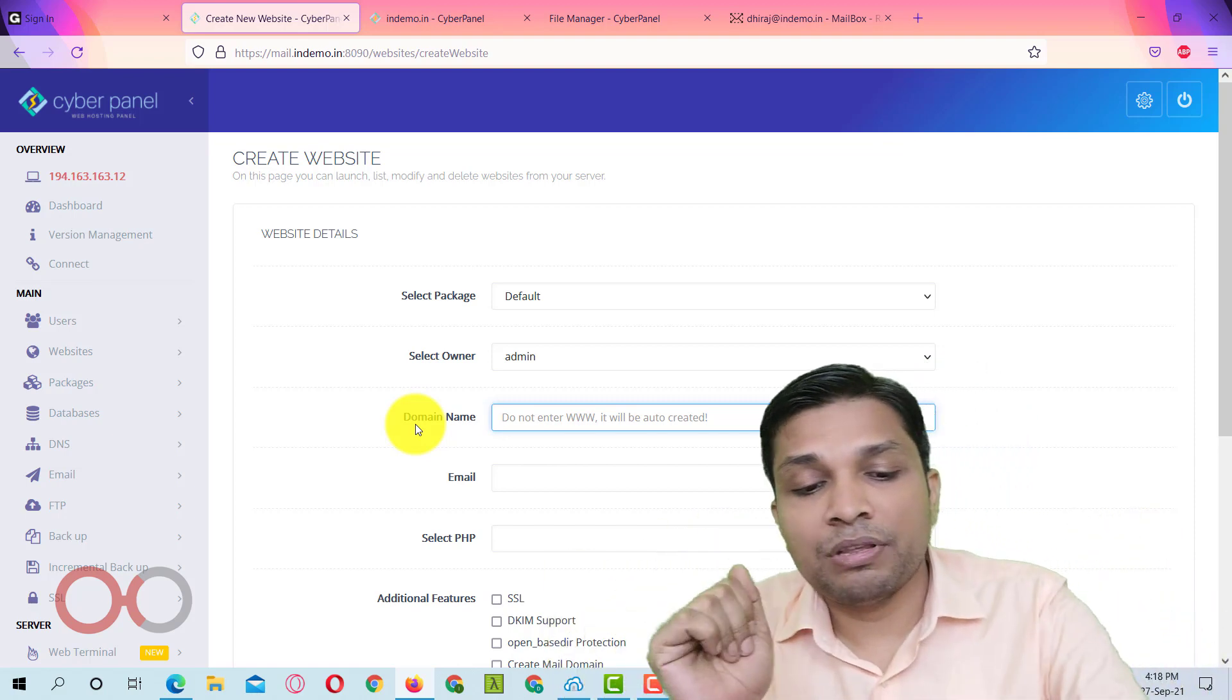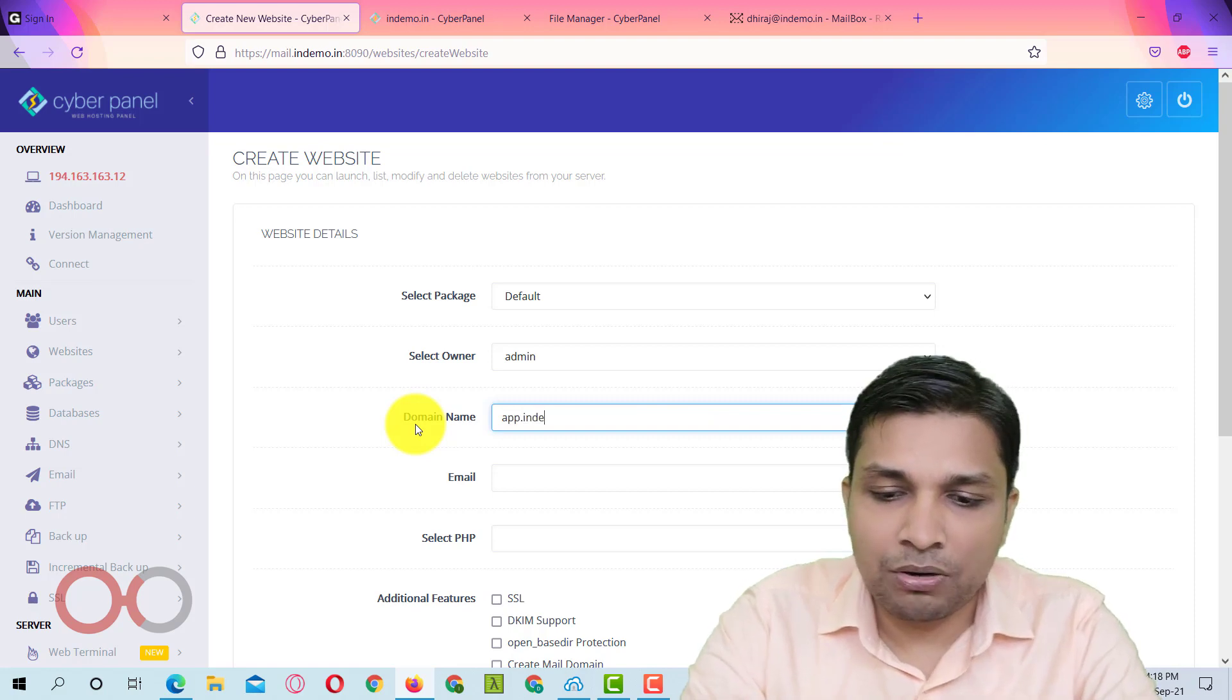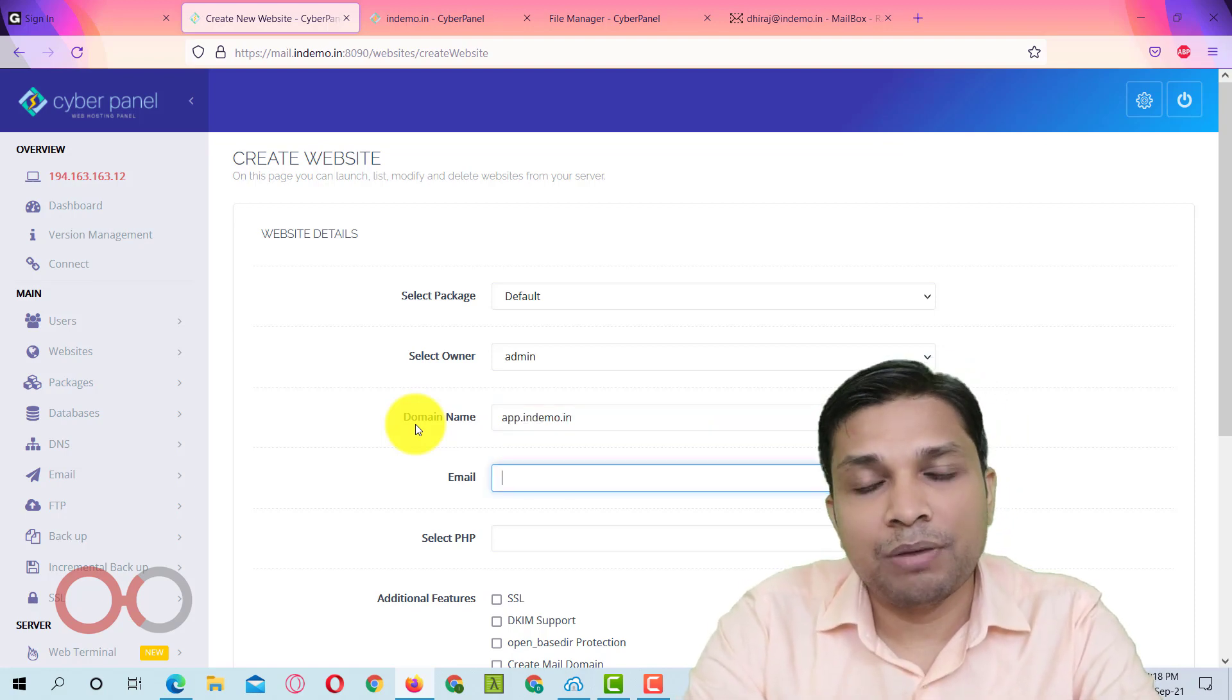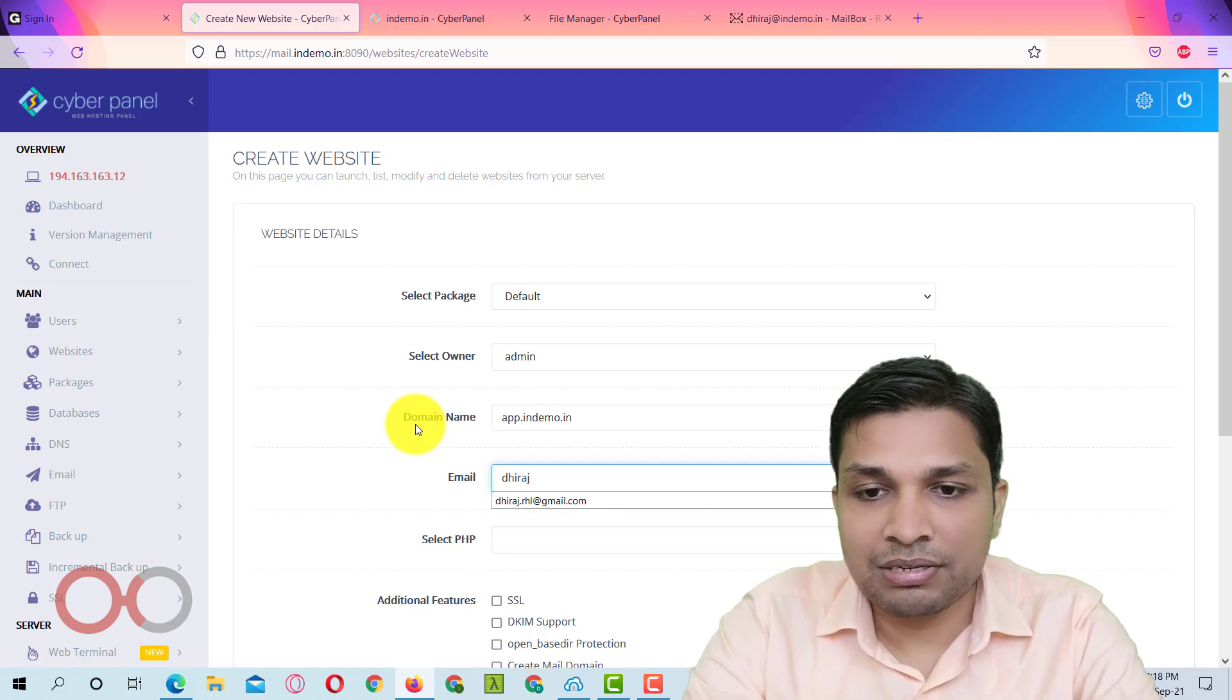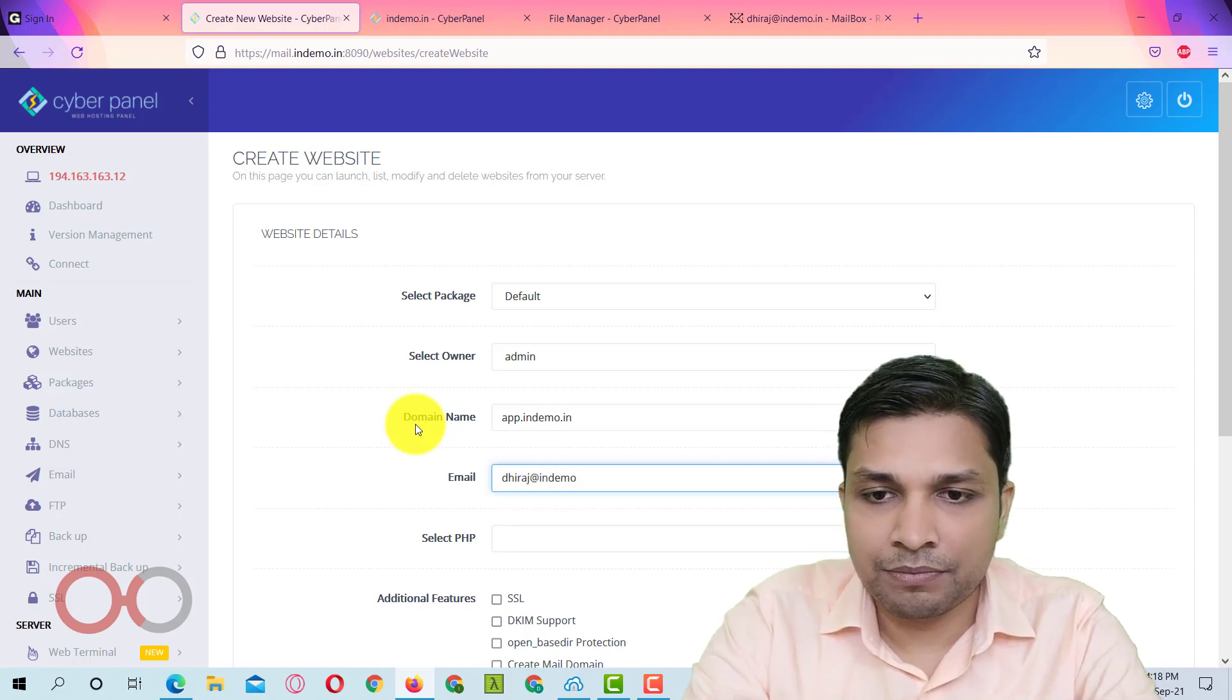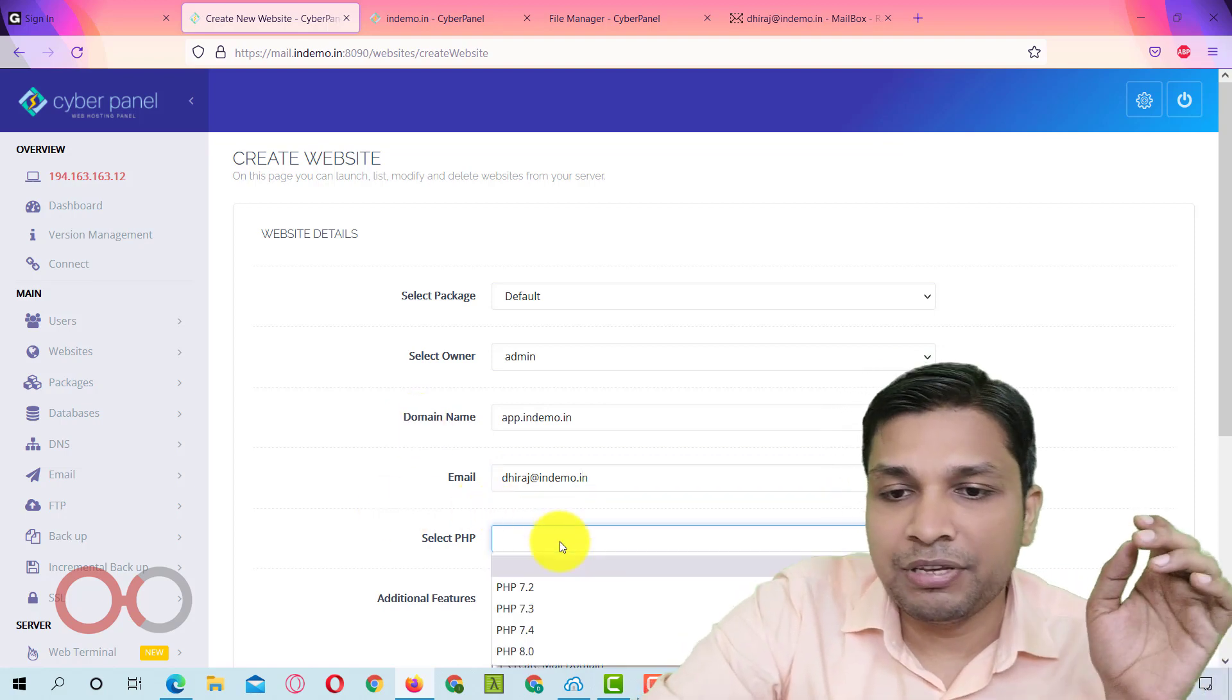So here you can basically create subdomain. For example, let's say I want to install Mautic on app.indemo.in and here you have to enter the email id. So I created last time this one.